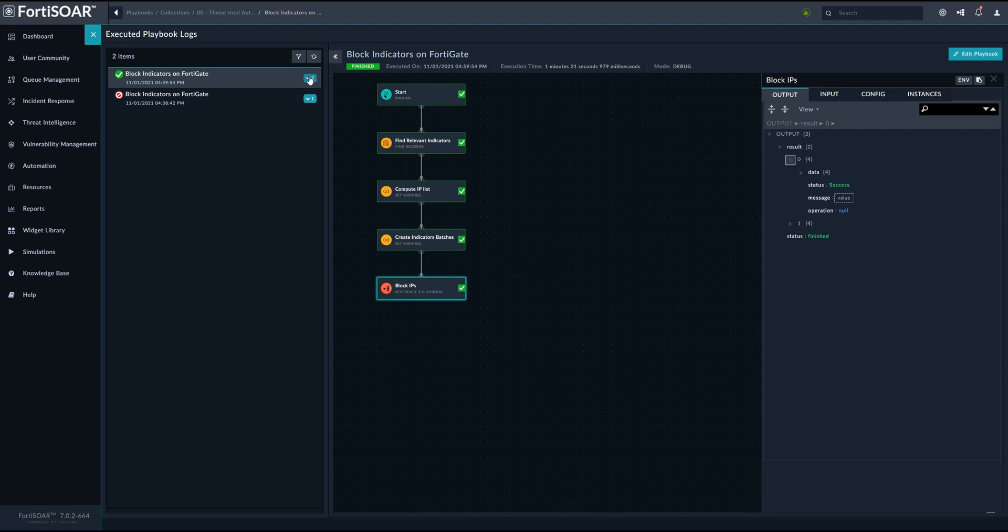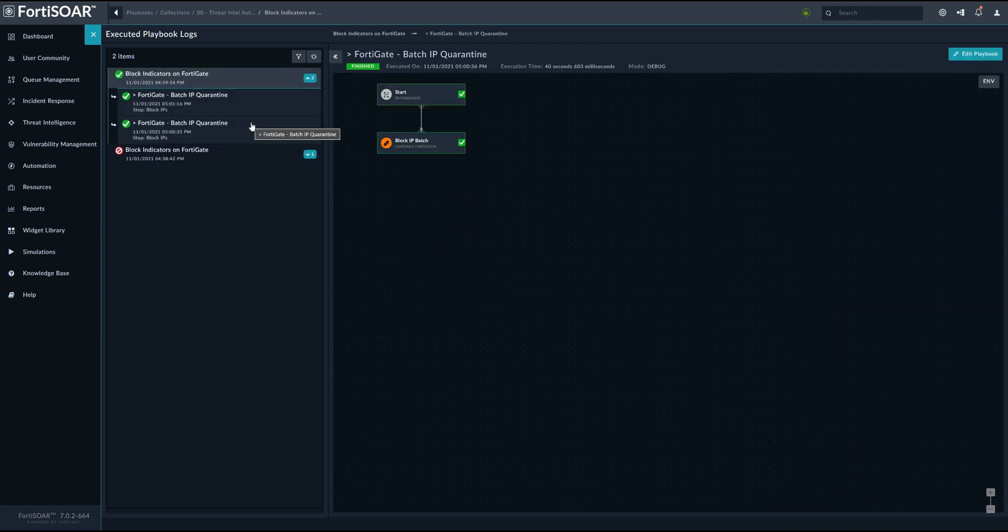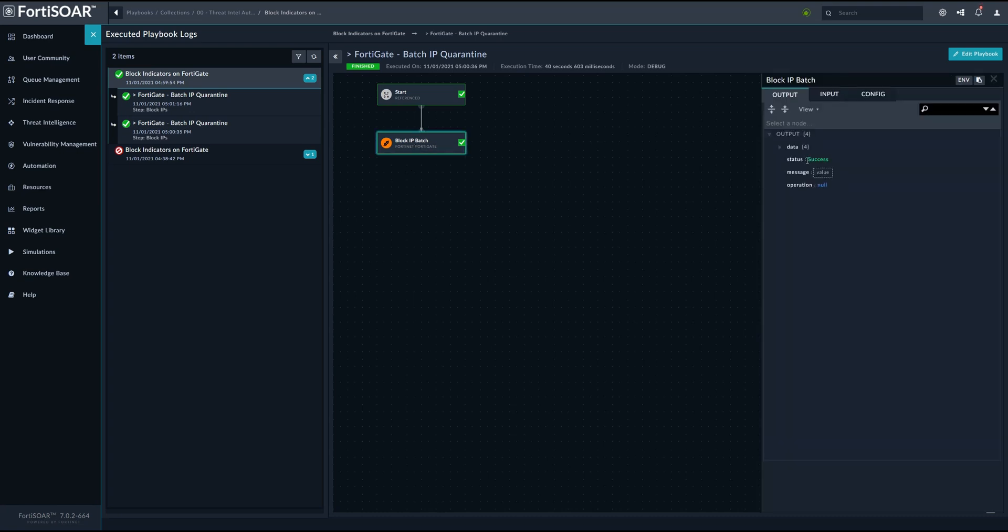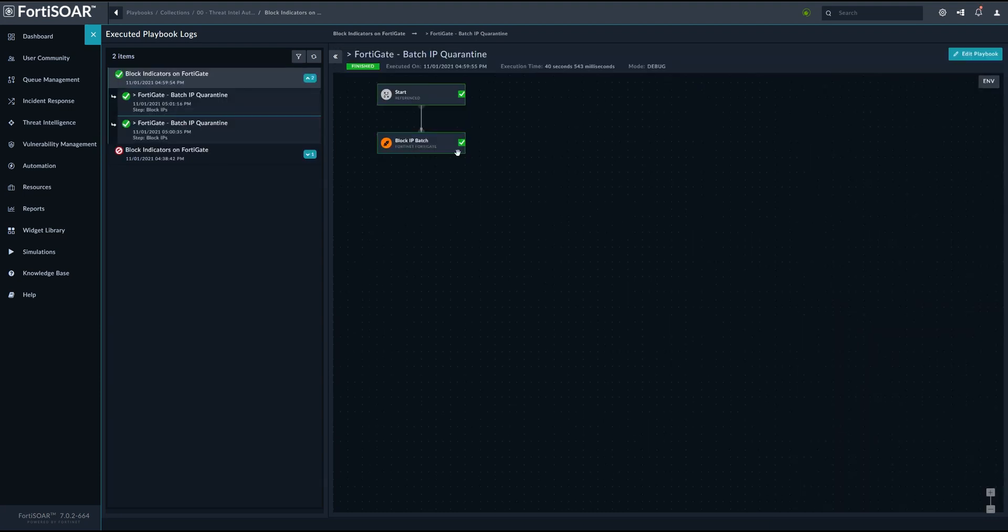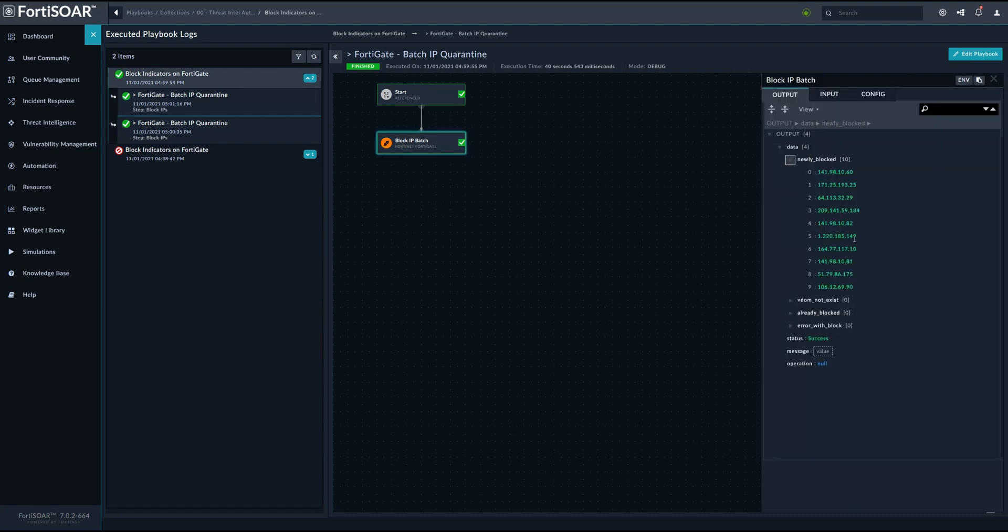And here we can see that the two batches were blocked. And this happened via the referenced playbook. So basically the main playbook, the block indicators on FortiGate playbook called the FortiGate batch IP quarantine playbook to perform the actual blocking operation. And we can see the result from each action. And here we have the newly blocked machines for the first batch. And we can see the other machines that were blocked in the other batch.